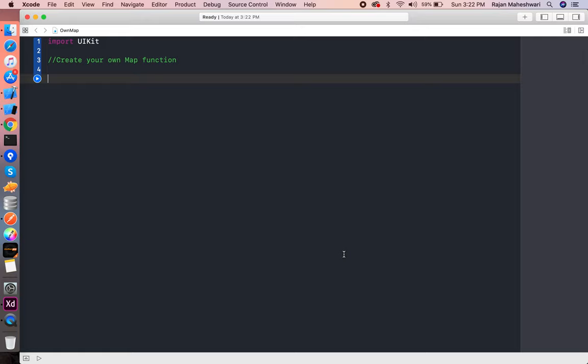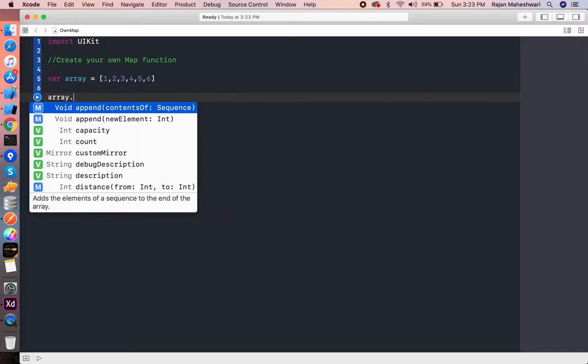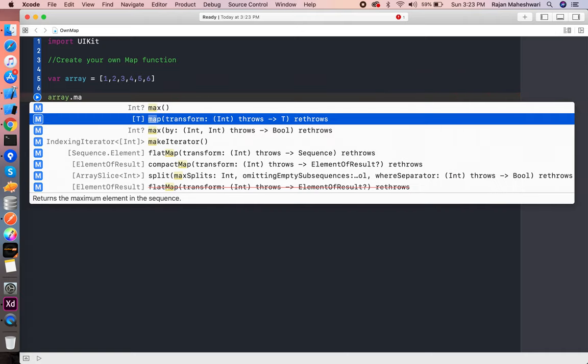We have a higher order function in Swift where we traverse the elements of a collection and do something within a closure. For example, we have an array of integers, and we can perform anything like doubling this array or doing something with it. It will return an array of a generic type, which is actually an array of integers in this case.